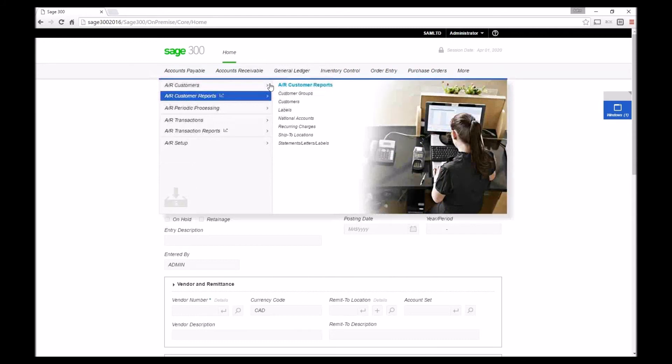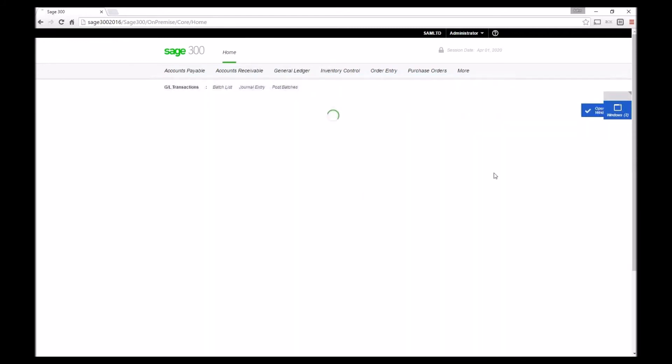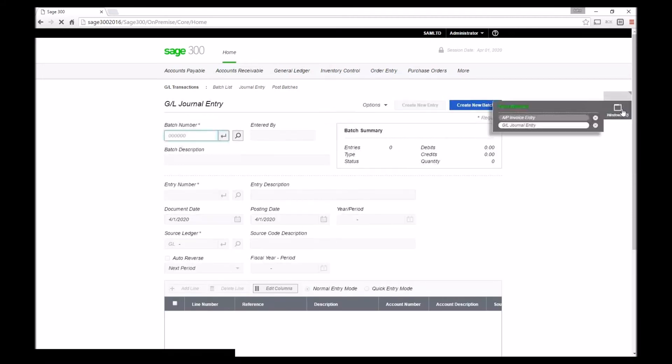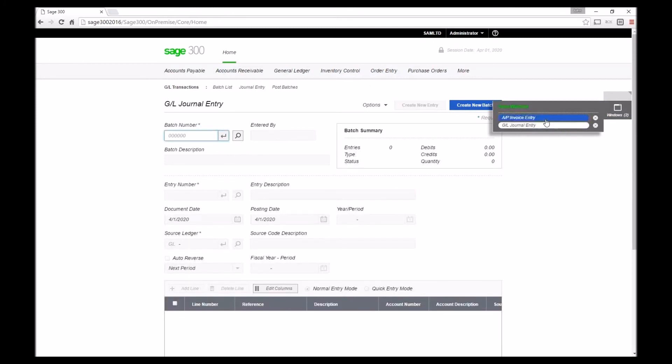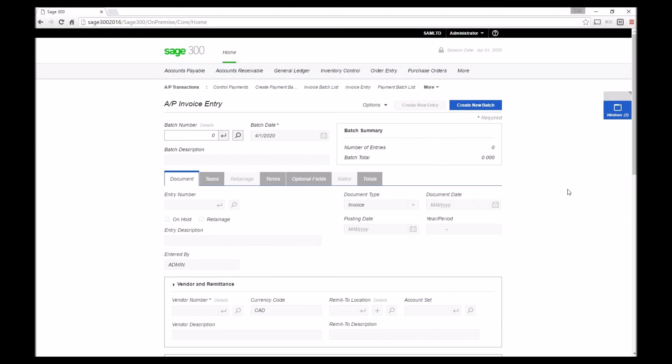So if we go to something like general ledger, general ledger transactions, journal entry and just open that up, not going to enter anything, but you'll notice that I can actually flip very quickly between those screens using the open windows functionality on the right hand side.